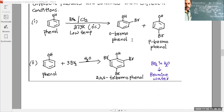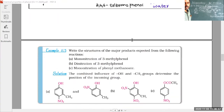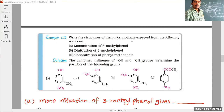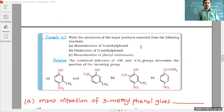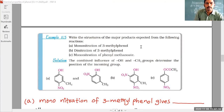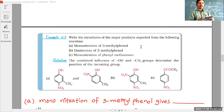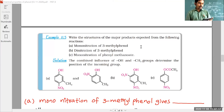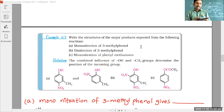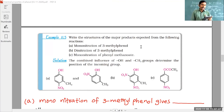Moving to the next reactions. On the screen, an example question from the textbook is shown — these are important for competitive exams like CET, NEET, and JEE. The question asks: write the structures of the major products expected from the following reactions. The first reaction given is mono-nitration of 3-methylphenol.